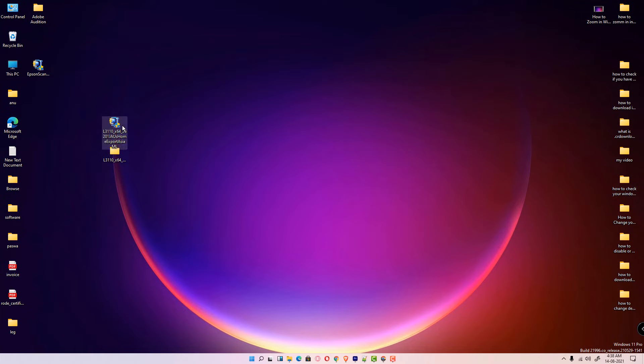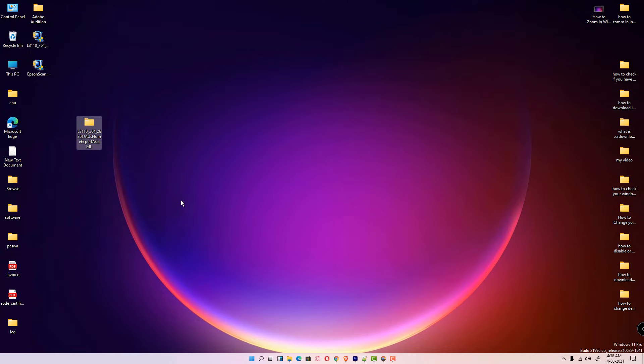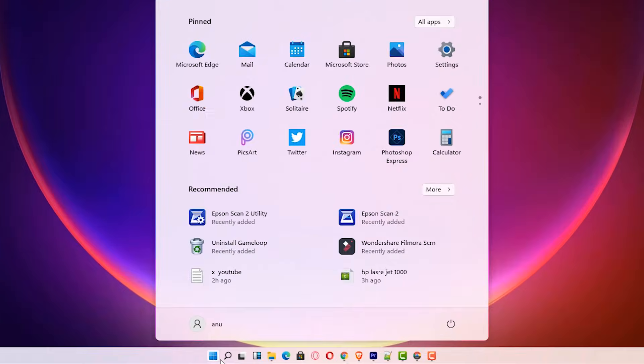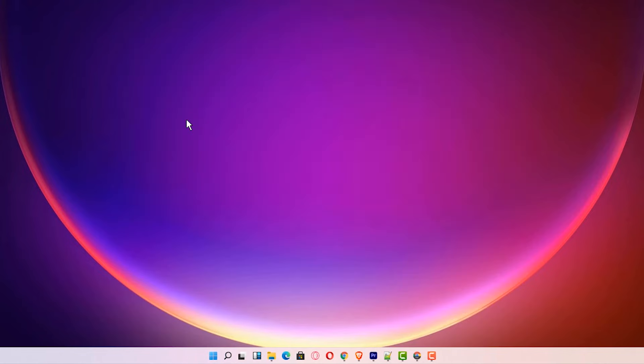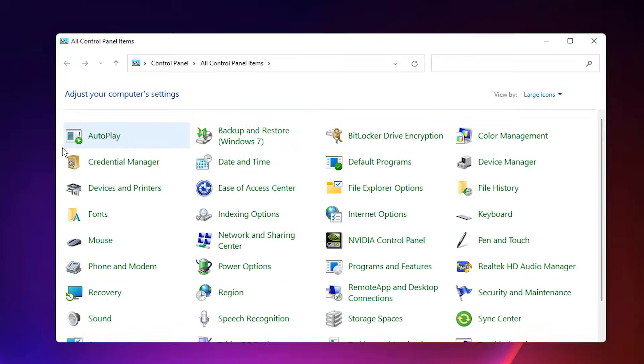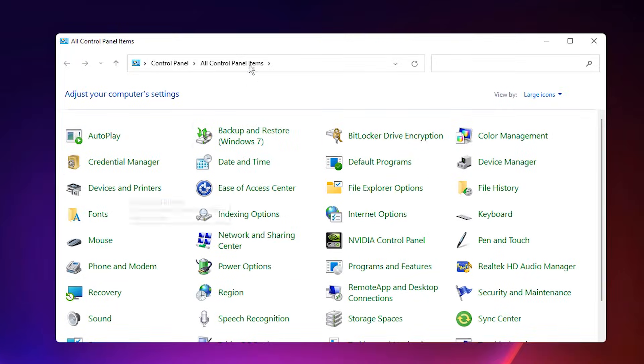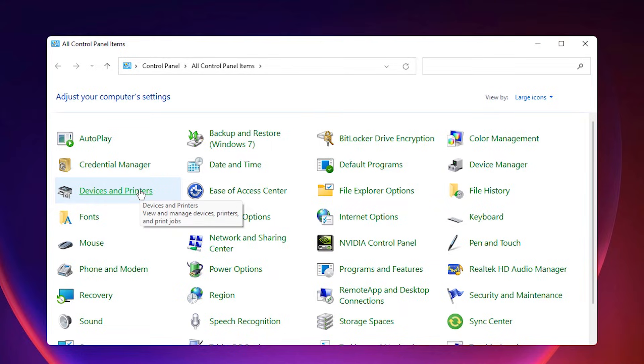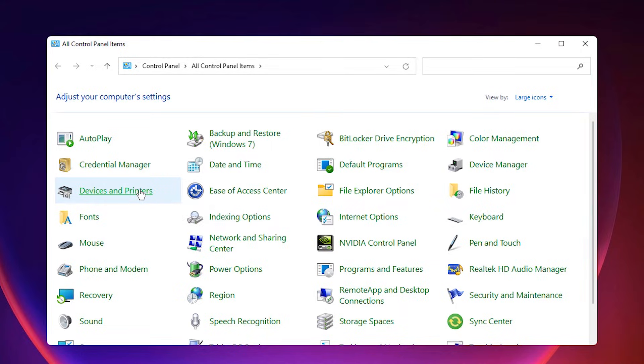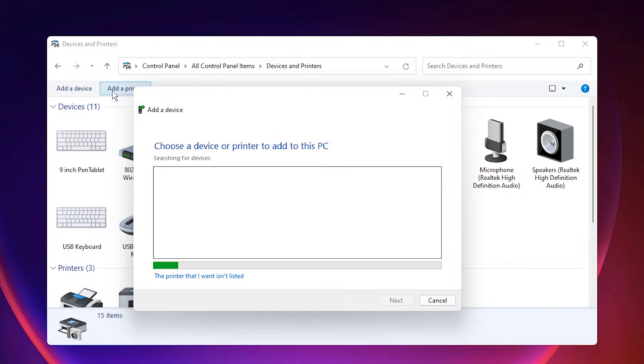And we just go to the start. In start just type Control Panel. Click on the Control Panel. Here just click on devices and printers. Click on add a printer at the top.